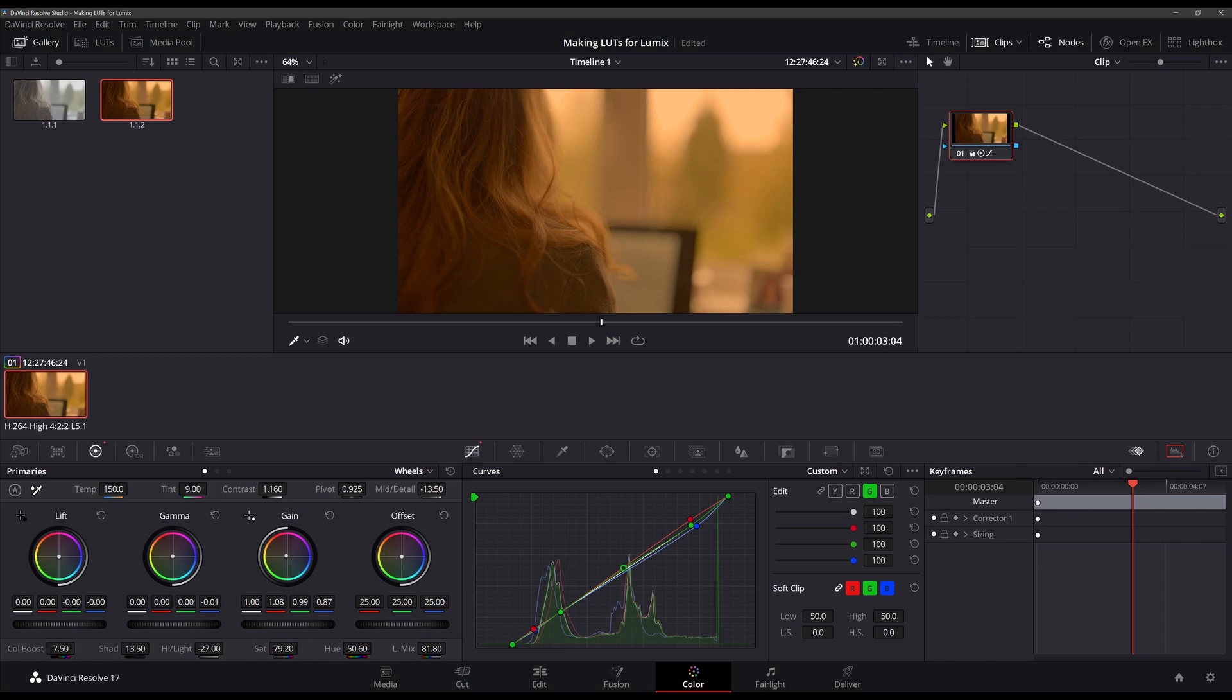It's pretty important at this stage that you've got the exposure the way you want it in camera and that you've achieved a neutral white balance as you don't want to include those corrections in a LUT that you might use in different situations.